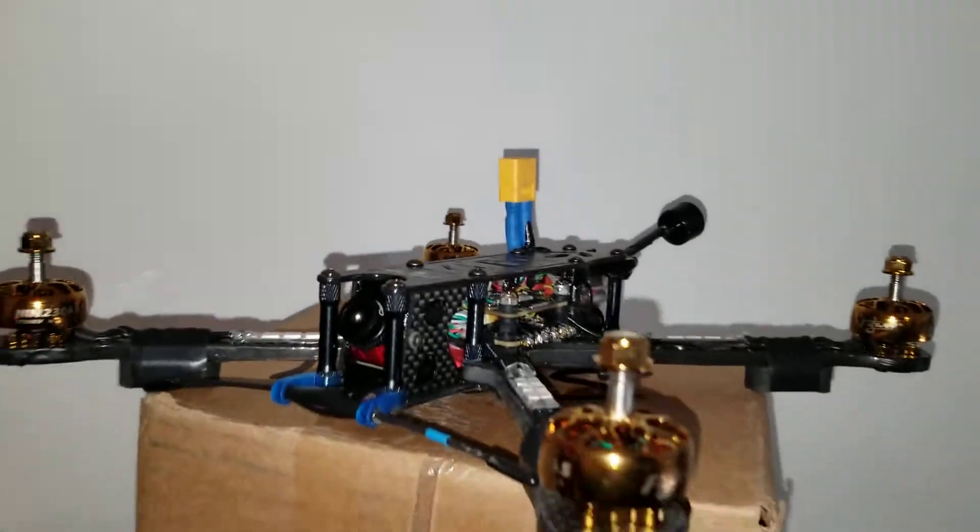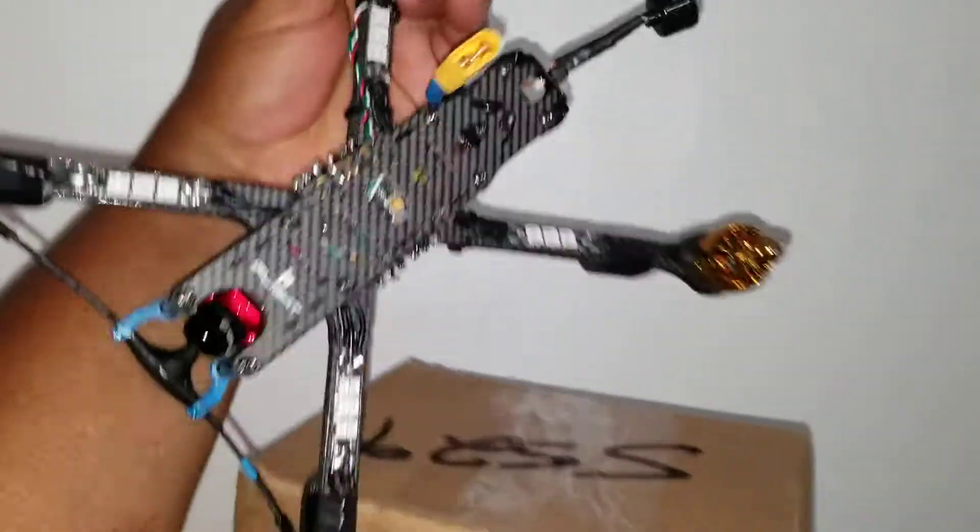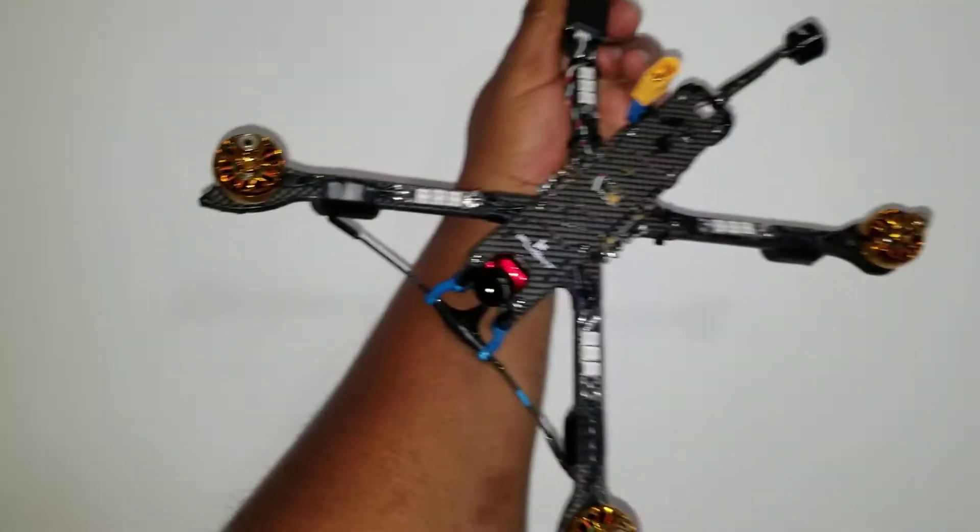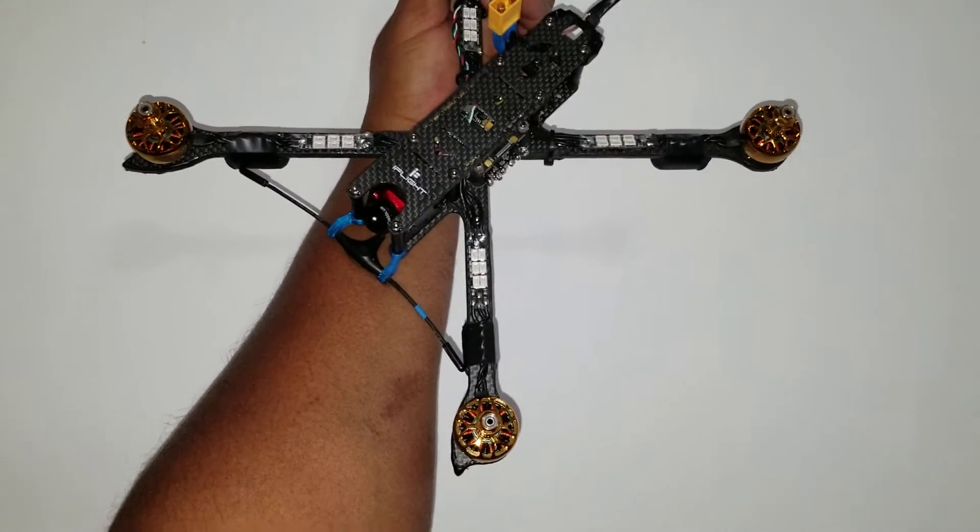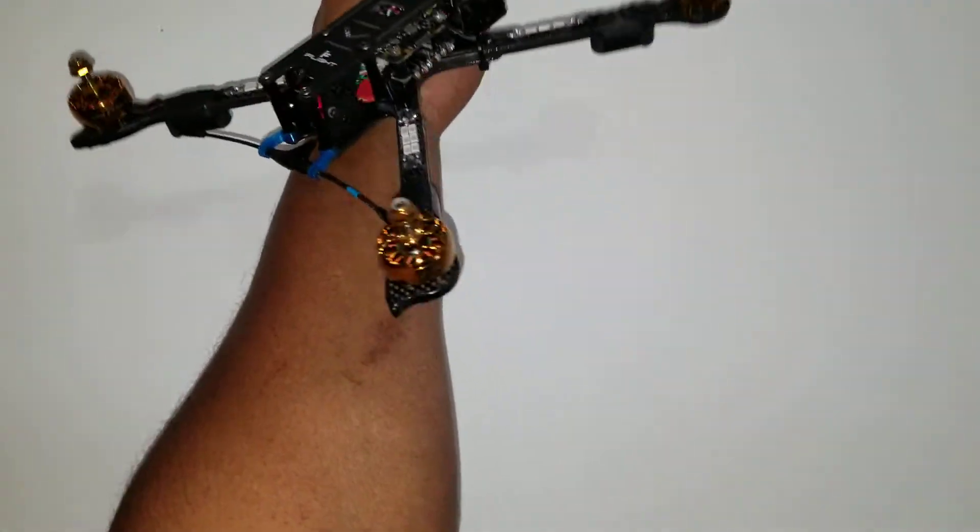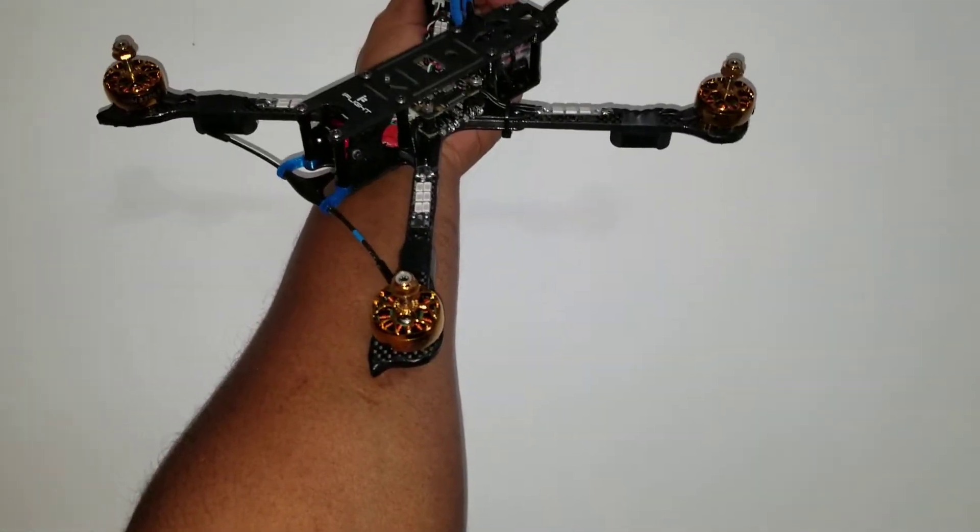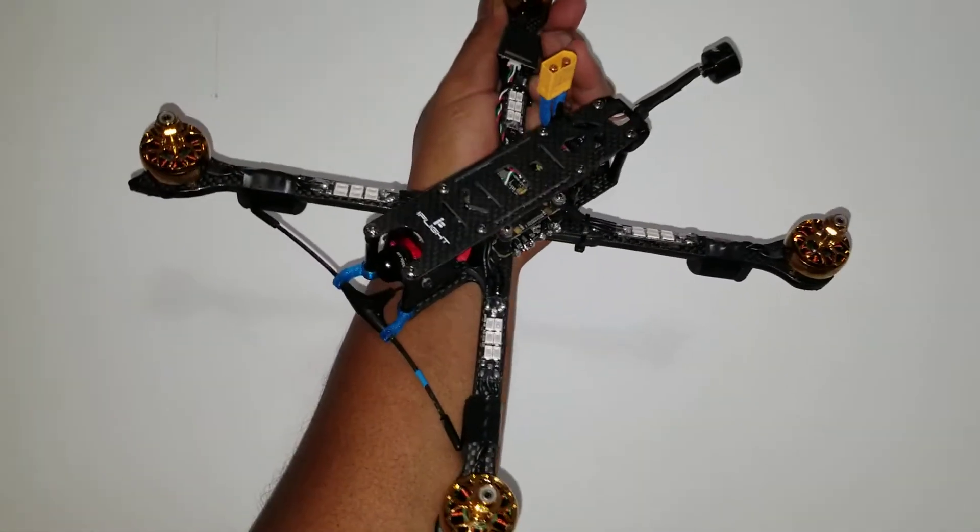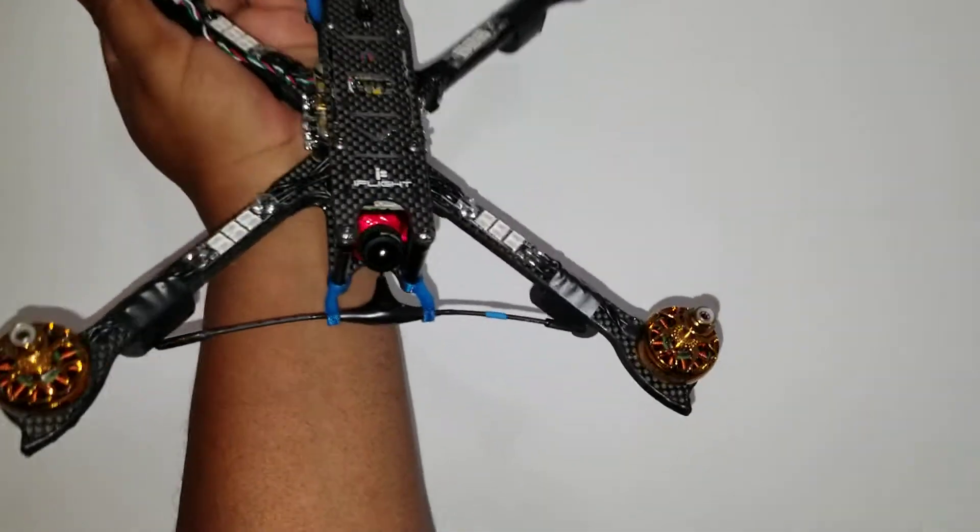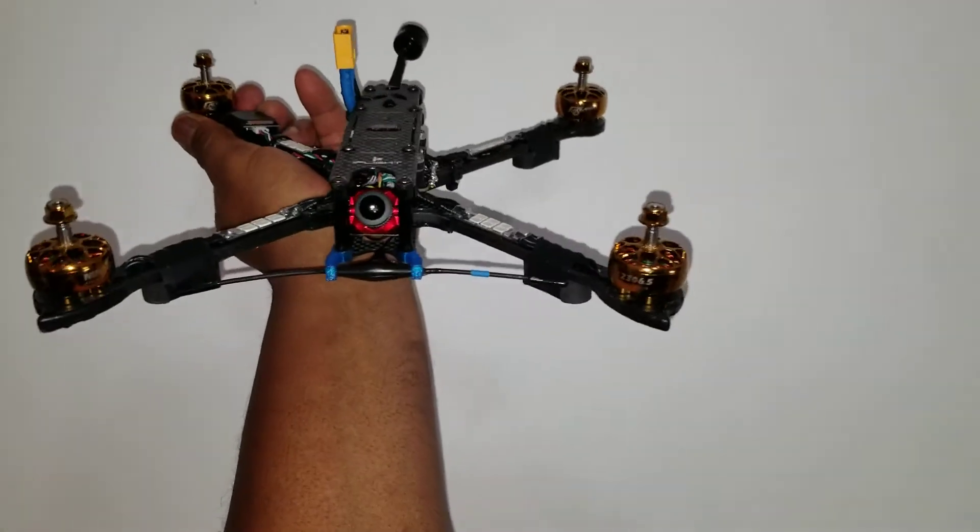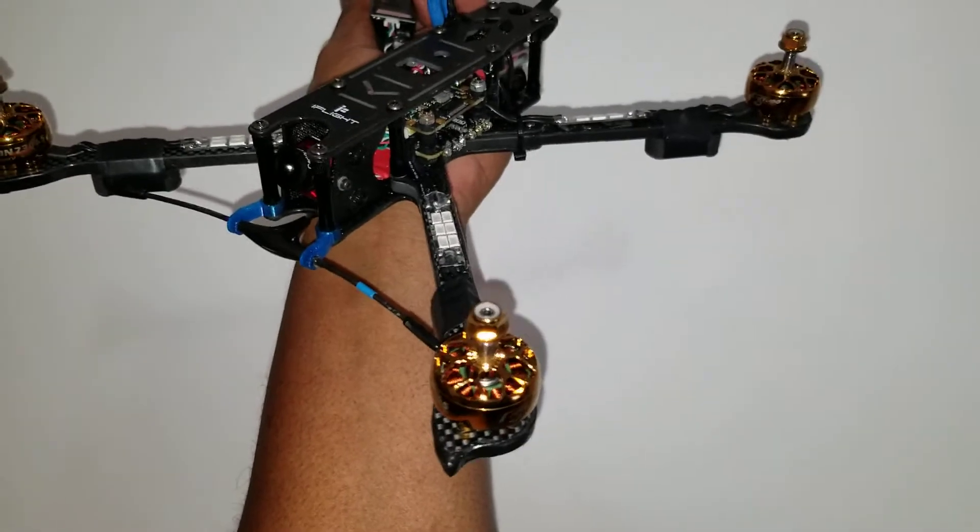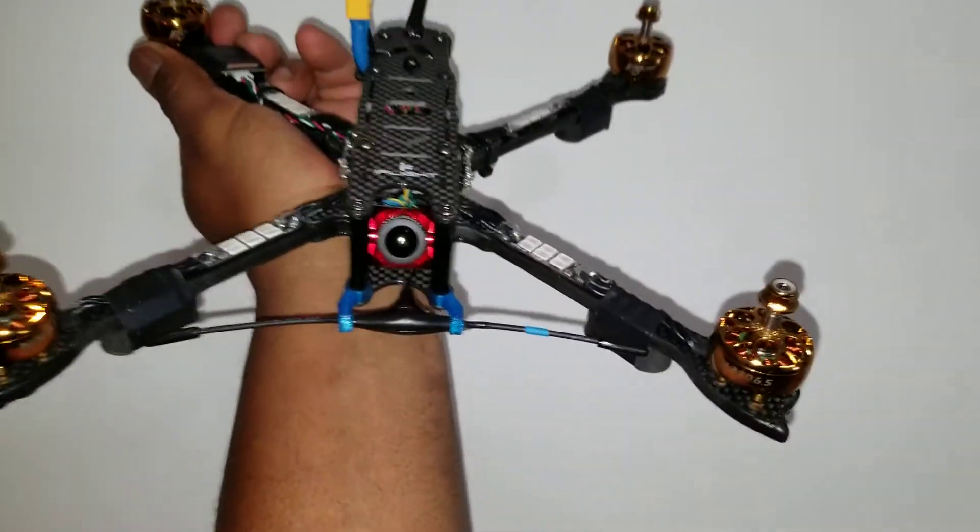Once again, this is my iFlight XL7 V4 frame, and I'm going to use the Emax Avon 6 inch props on there.